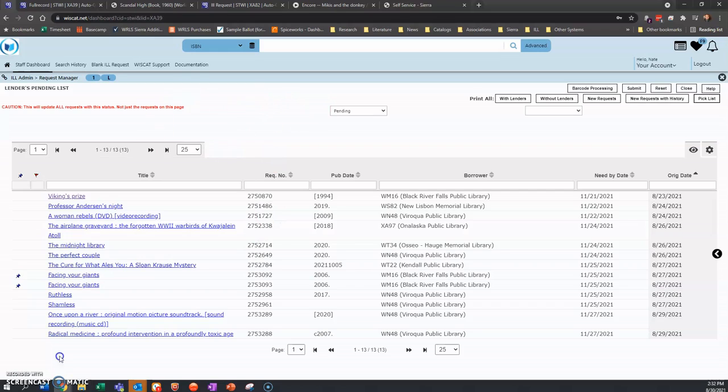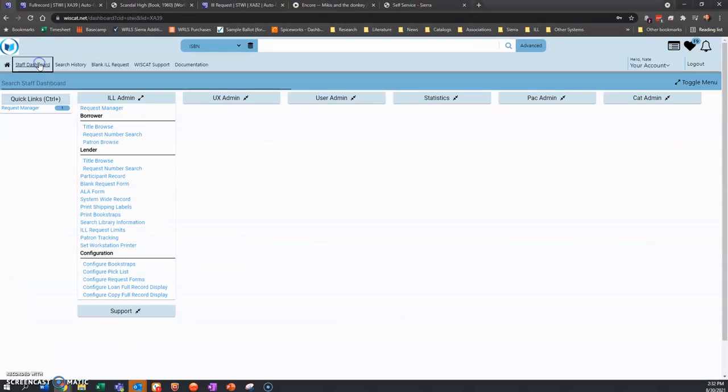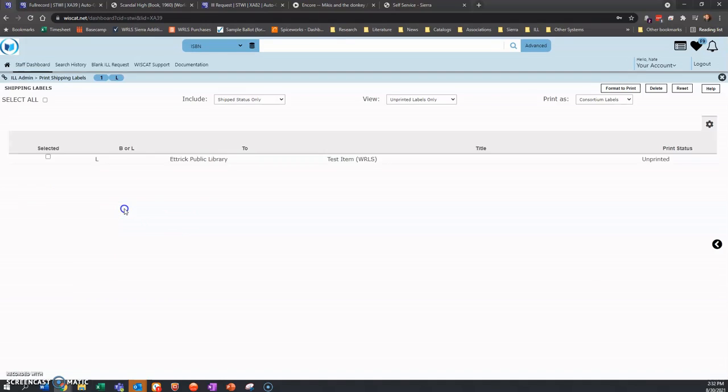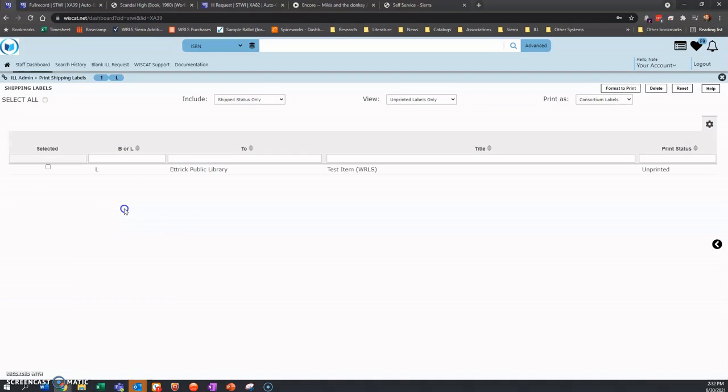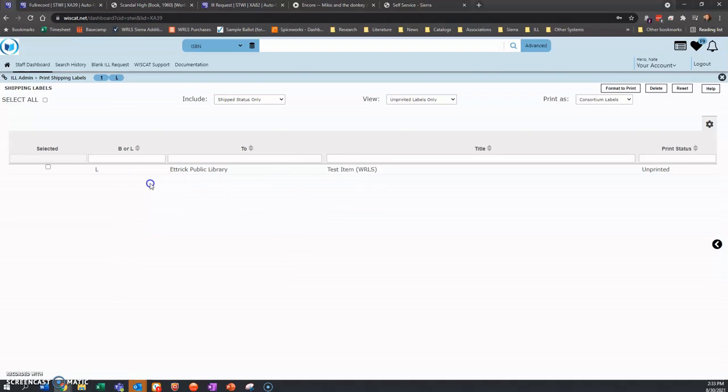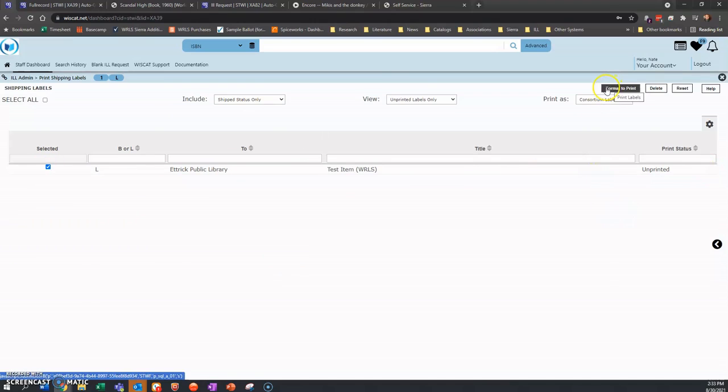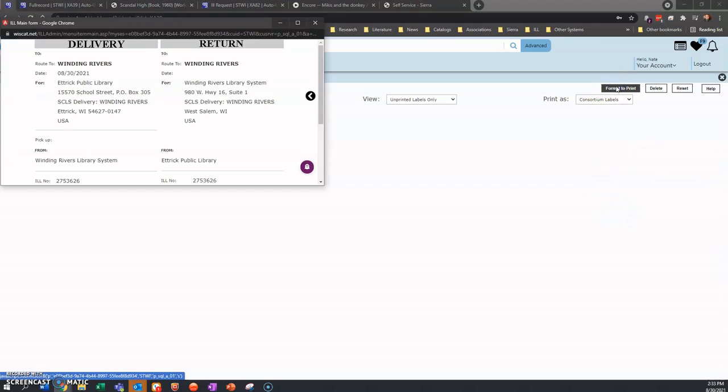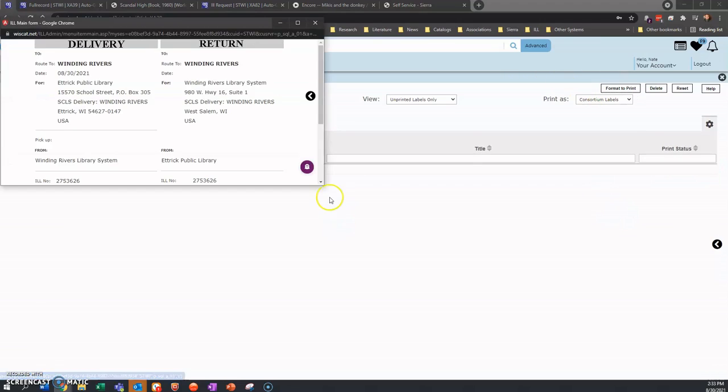So now that we've approved the test item, we're going to go back into staff dashboard and we are going to go to print shipping labels. It should automatically show up there since we've accepted and we've marked that request as shipped. So we're going to push the check and select it and then we're going to go to format to print.